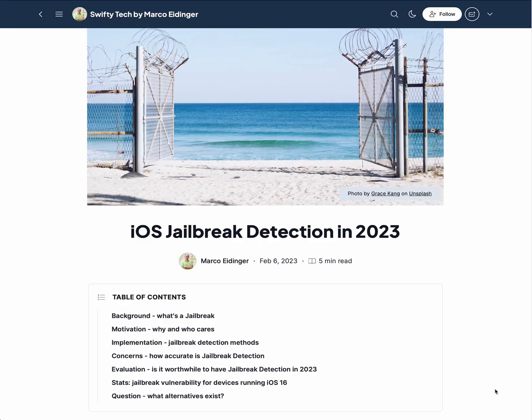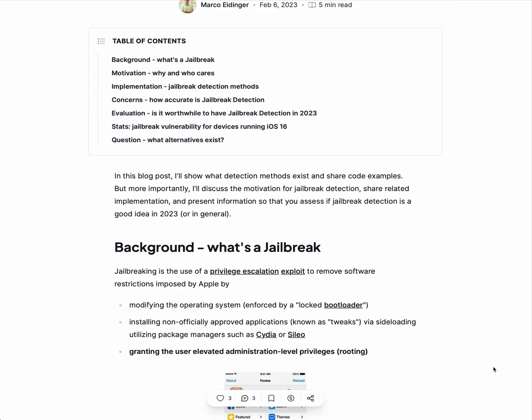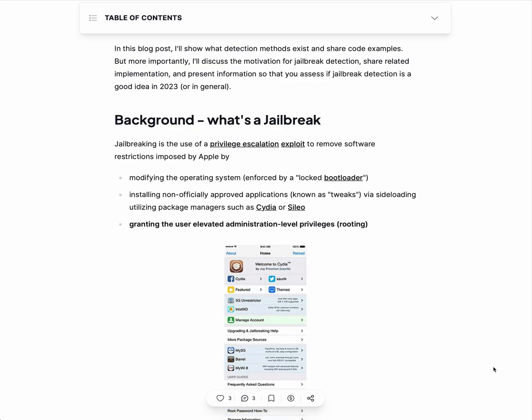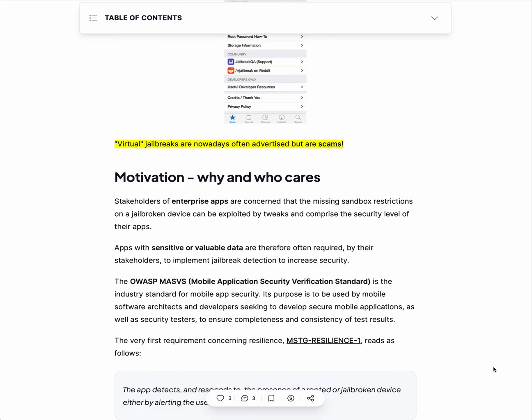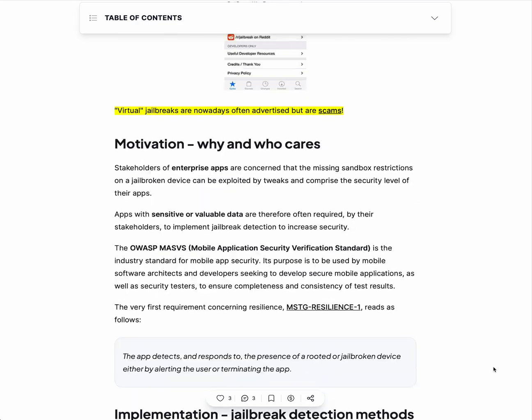Quick recap of my blog post on iOS jailbreak detection in 2023. Jailbreaking a device leads to the situation where the sandbox restrictions normally imposed by the iOS system are no longer there. Stakeholders of enterprise apps, and in general people with apps containing sensitive or valuable data, are worried that this will increase the attack vector of stealing information.